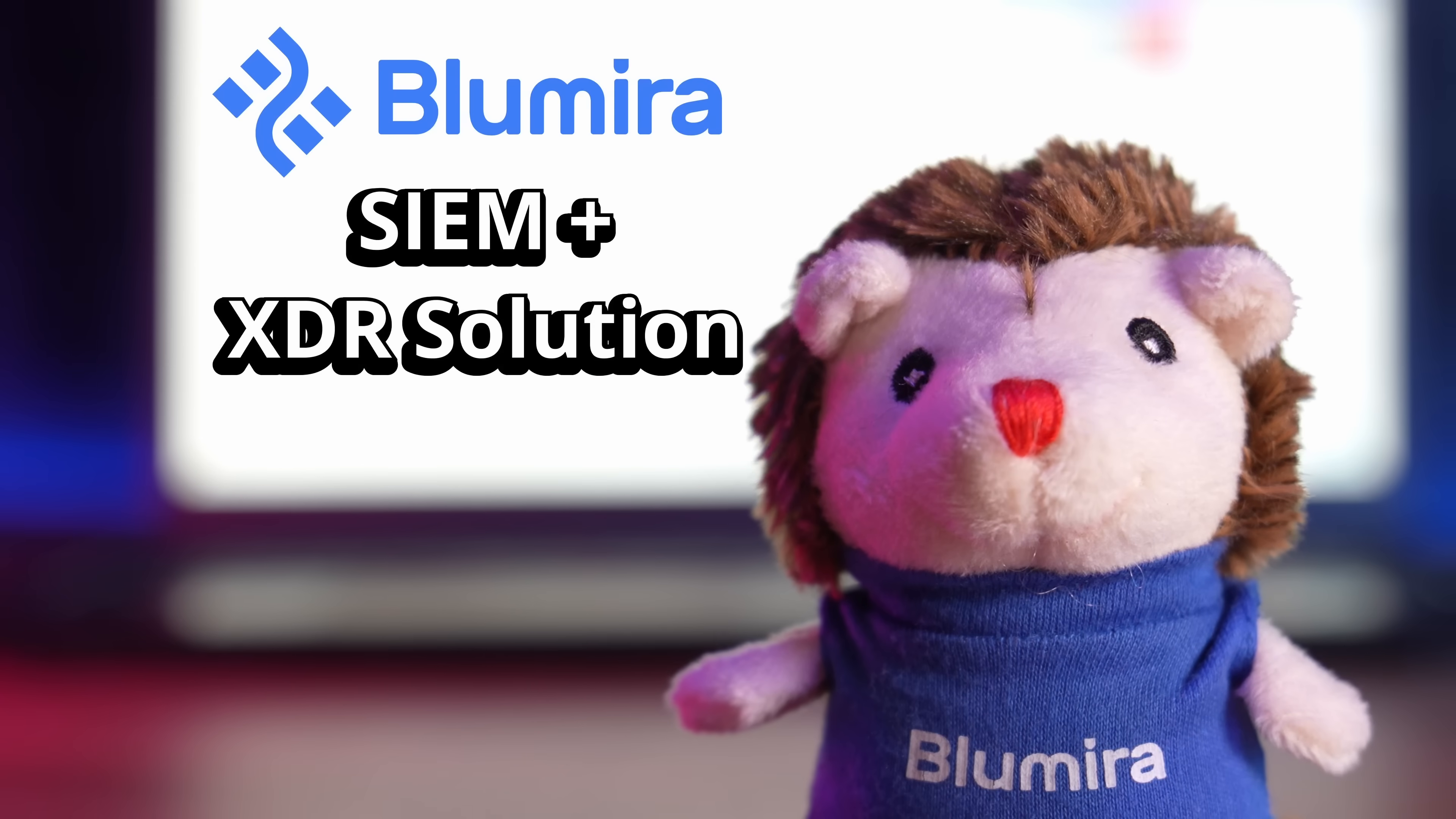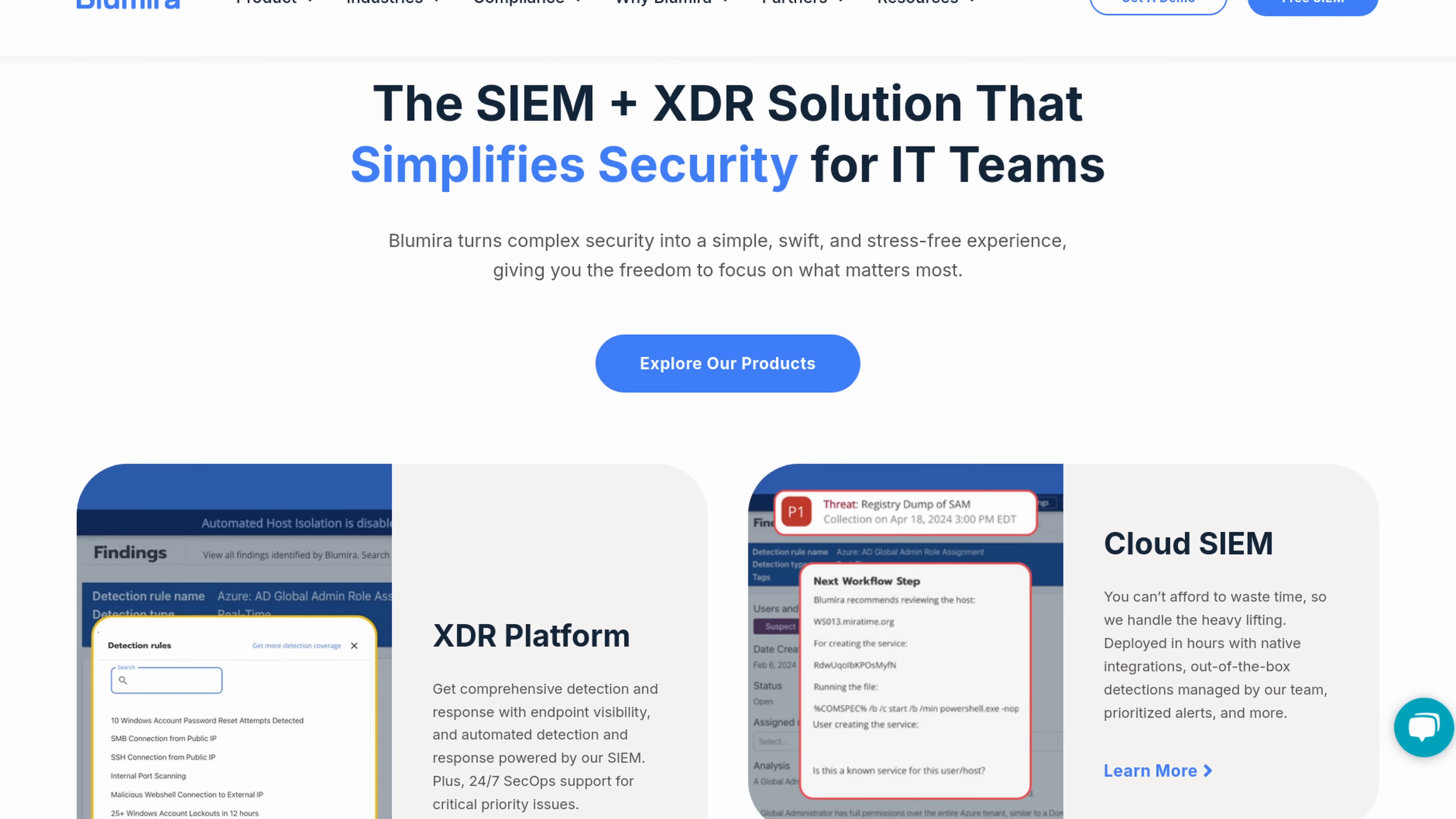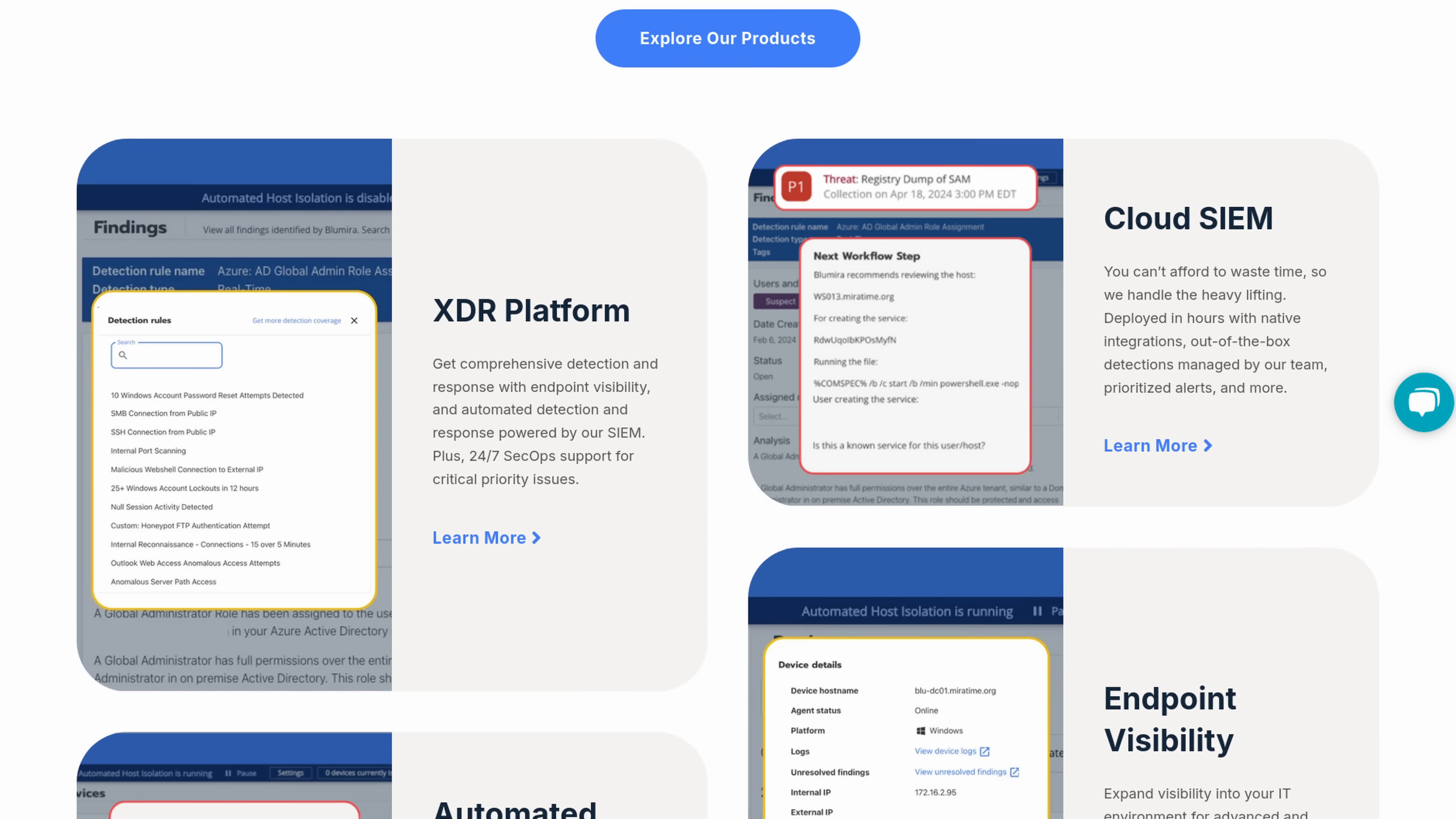The Sim and XDR platform that simplifies security for IT teams, Blumera turns complex security into a simple, swift, and stress-free experience, giving you the freedom to focus on what matters most. I thank Blumera for being a sponsor and let's get started on the video.